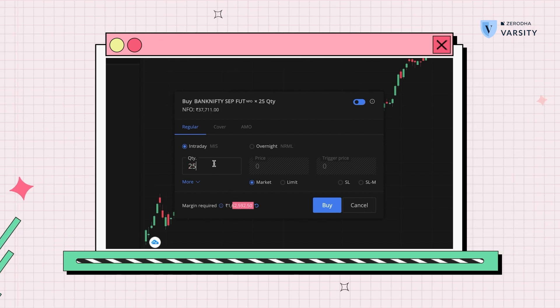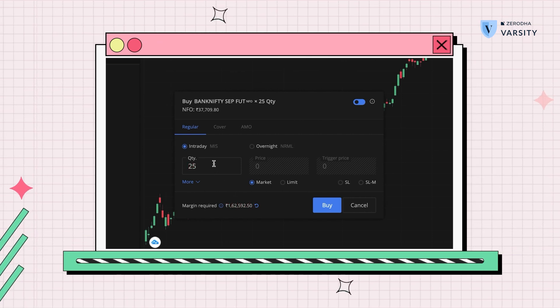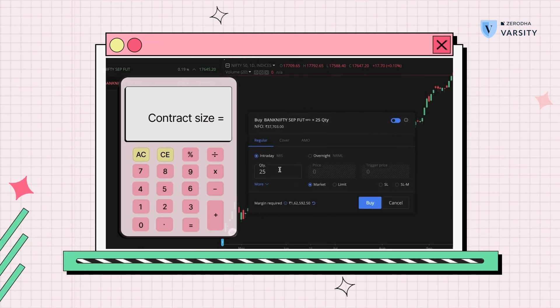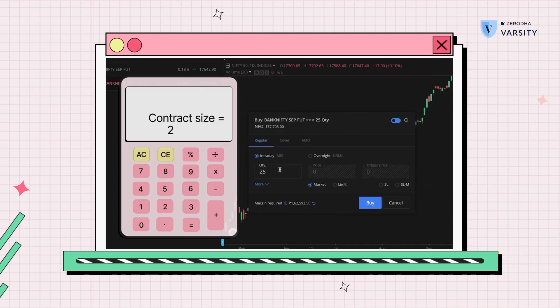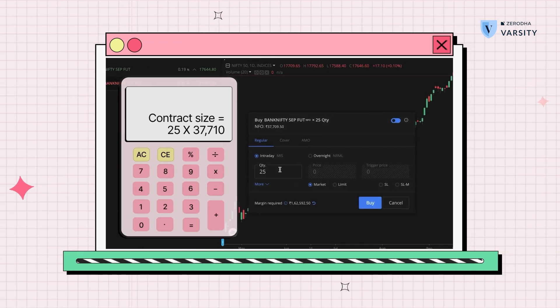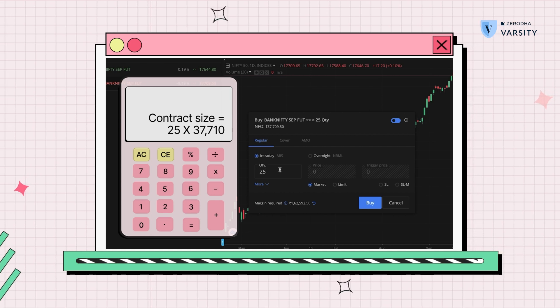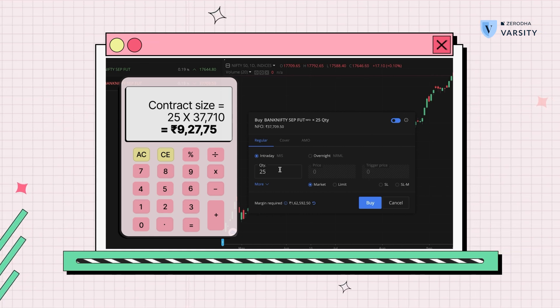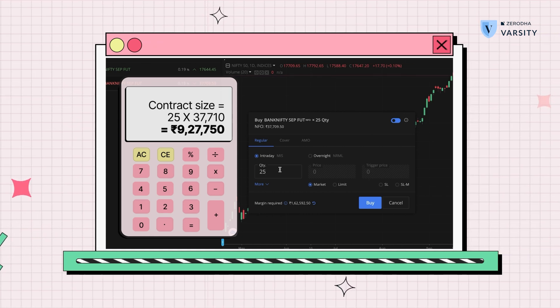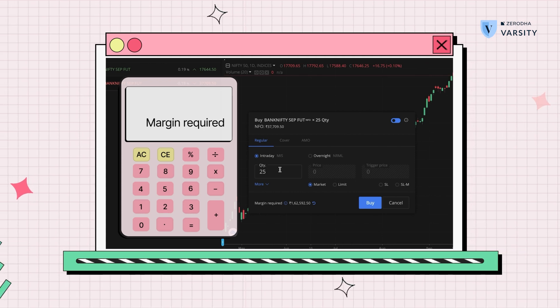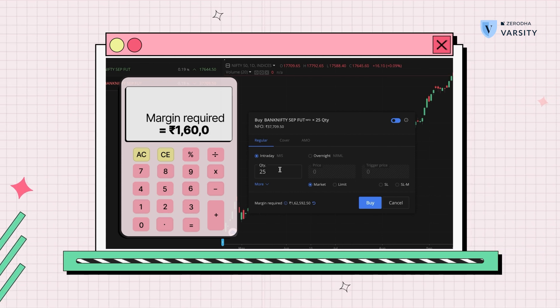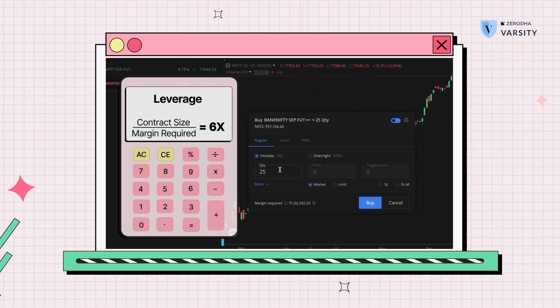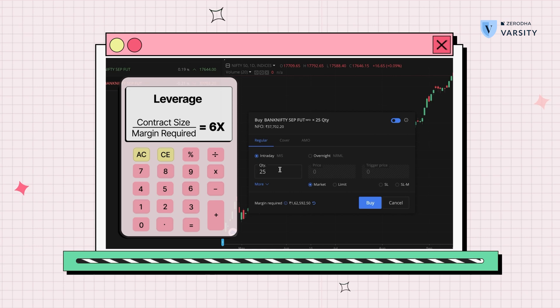The margin required is 1 lakh 62,000. So the way to look at this in terms of leverage is that 25 quantity multiplied by 37,710 is the contract size, and the margin requirement is about 1.6 lakh rupees, giving you a leverage of this.